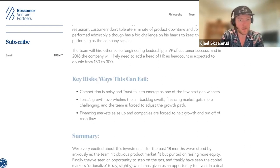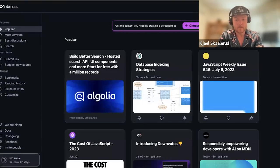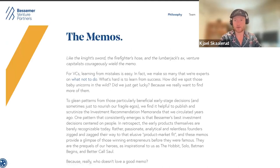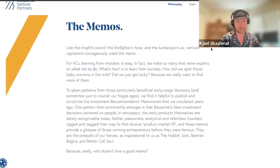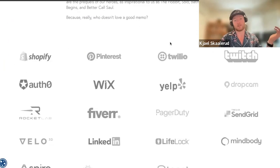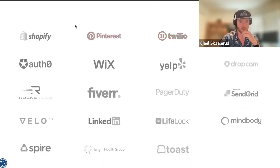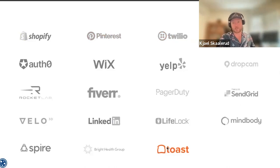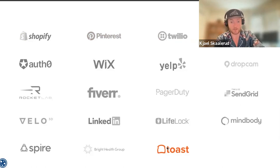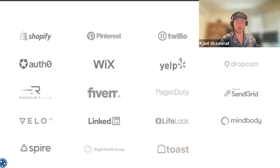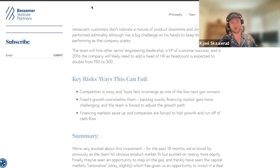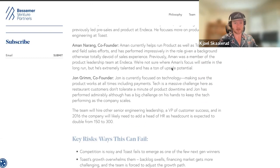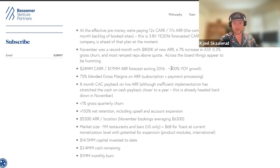BVP is top quartile, on Sand Hill Road — quintessential venture shop. Their portfolio is insane. They've disclosed some straight-up club bangers publicly: Shopify, Pinterest, Twilio, Twitch, LinkedIn, and Toast, which I had kind of a front row seat to playing in HCM out in New York. Mind Body was another one. I thought we'd look at Toast because it was an interesting trajectory that speaks to a lot of the things we emphasize in deal teardowns.